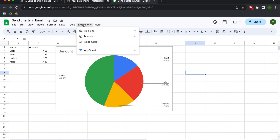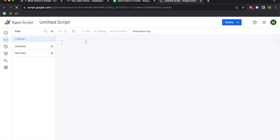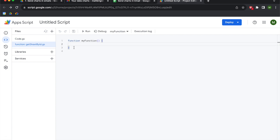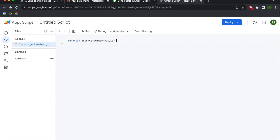If you're in Sheets, go to the Extensions menu and open up Apps Script. We're going to begin with our script file for a custom function called GetSheetById. You don't have to put this into a function, but I think it's wise so you can use it over and over and your code will be more readable. Write the word function, call it GetSheetById — you can call it whatever you want. This function is going to have a single argument: sheet_id, followed by curly brackets.